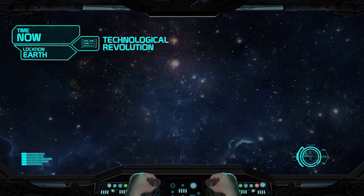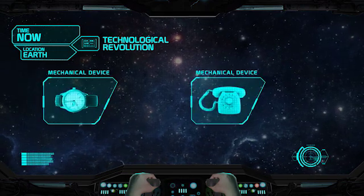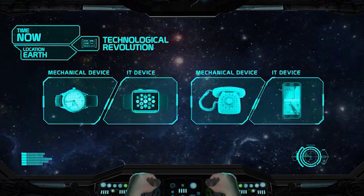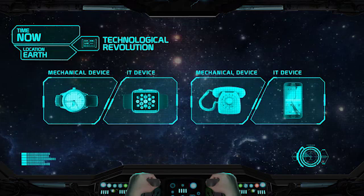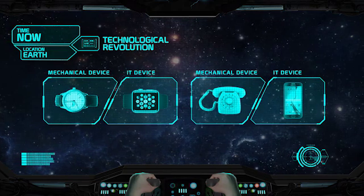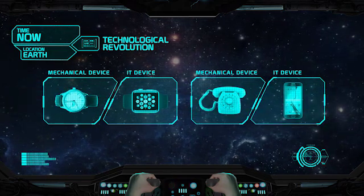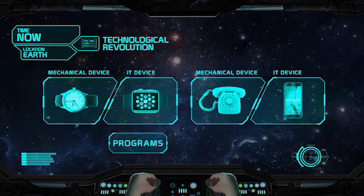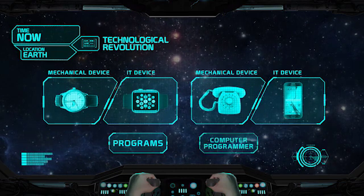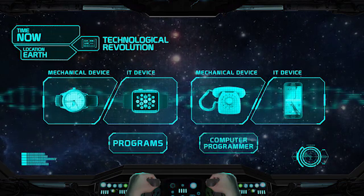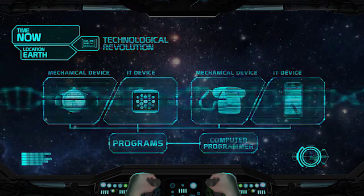Even now, many of the devices that were purely mechanical have become IT devices, from your wristwatch to your phone. These devices are all powered by simple instructions called programs. Programs are written by a computer programmer and are the DNA that powers all digital devices.